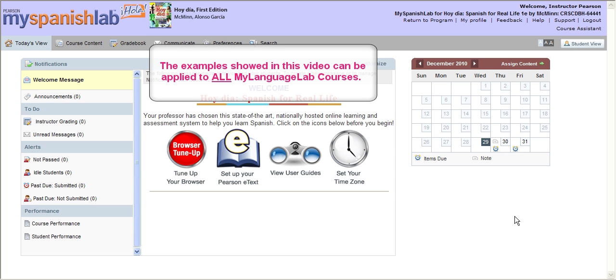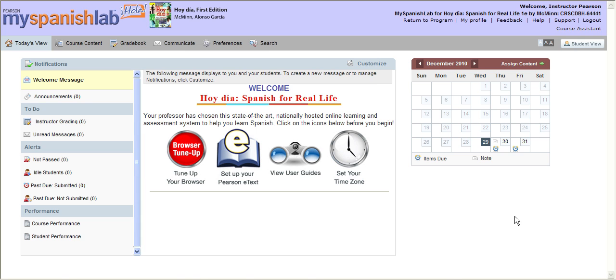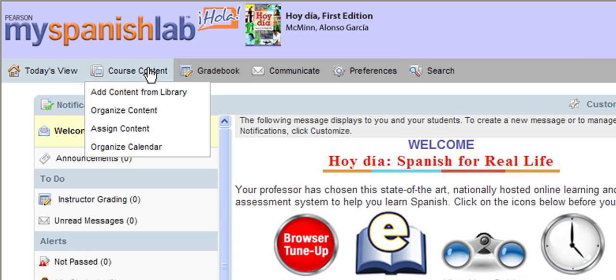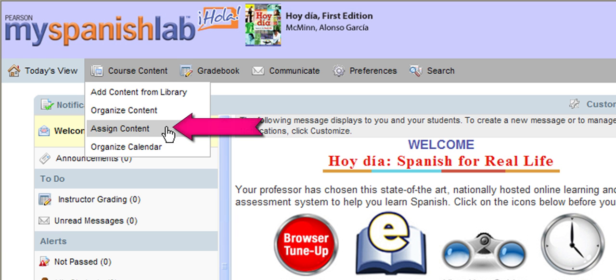This video will cover how to make an assignment with a due date inside your My Language Lab course. From the Today's View, go to Course Content and then choose the Assign Content option.